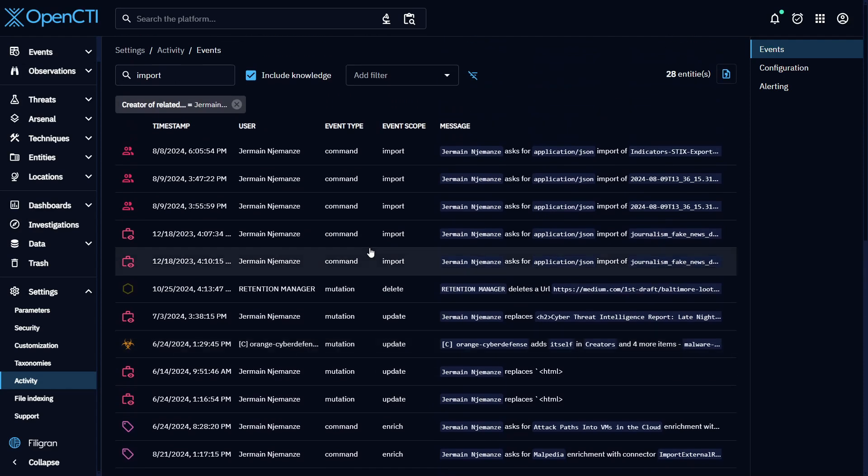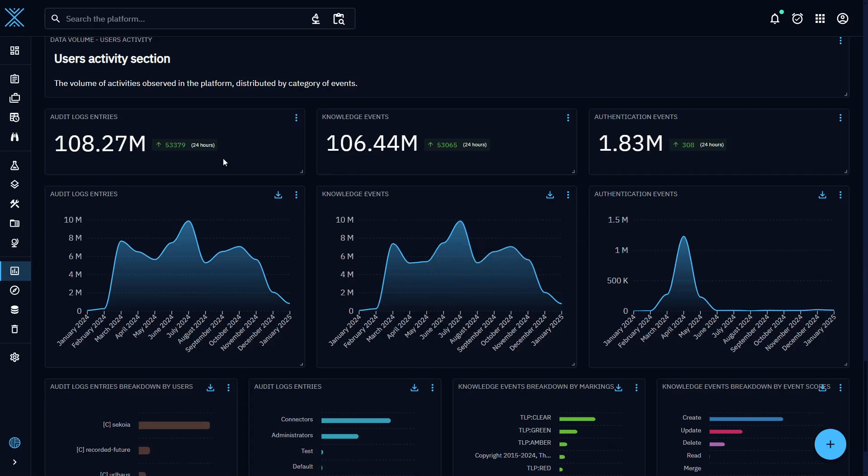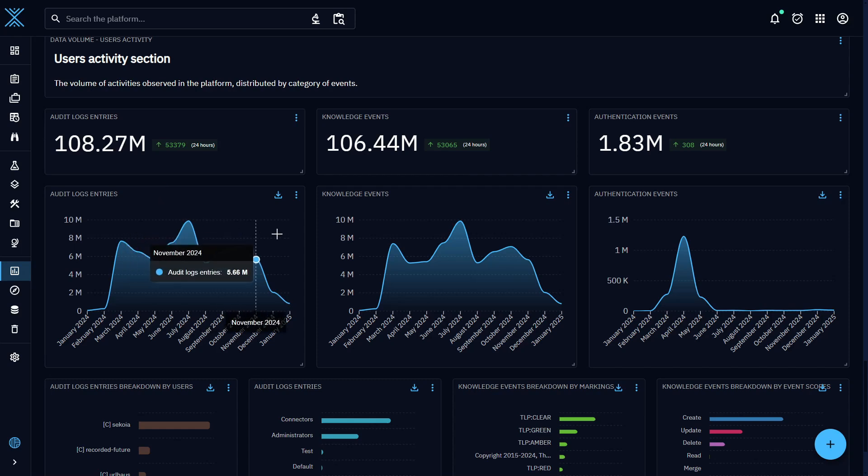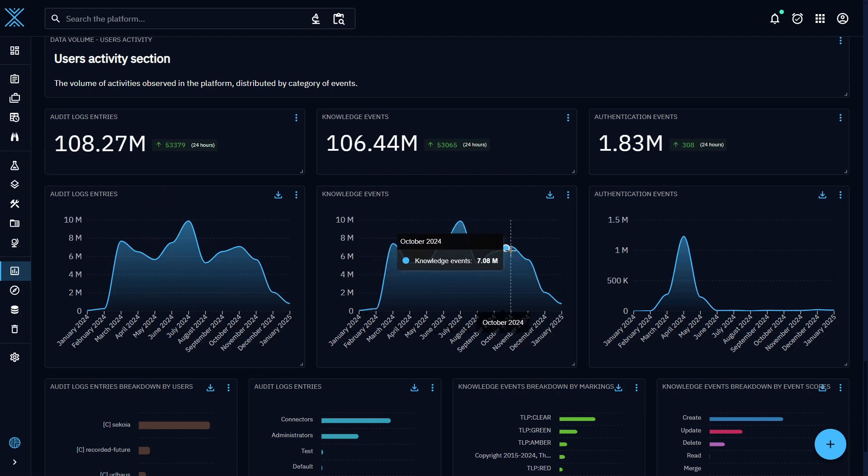With OpenCTI Enterprise Edition, you can also leverage this user activity data to populate custom dashboards, which is a great way to keep track of KPIs and metrics relevant to your team's input, the data sources they're working with, and more.